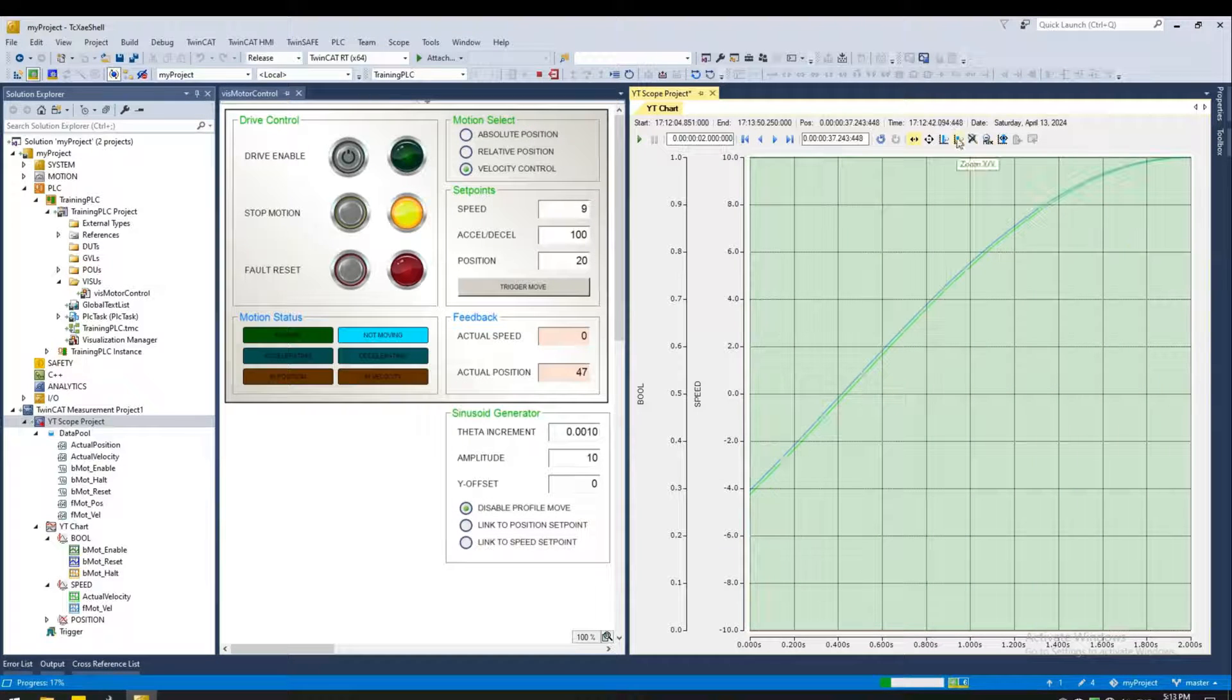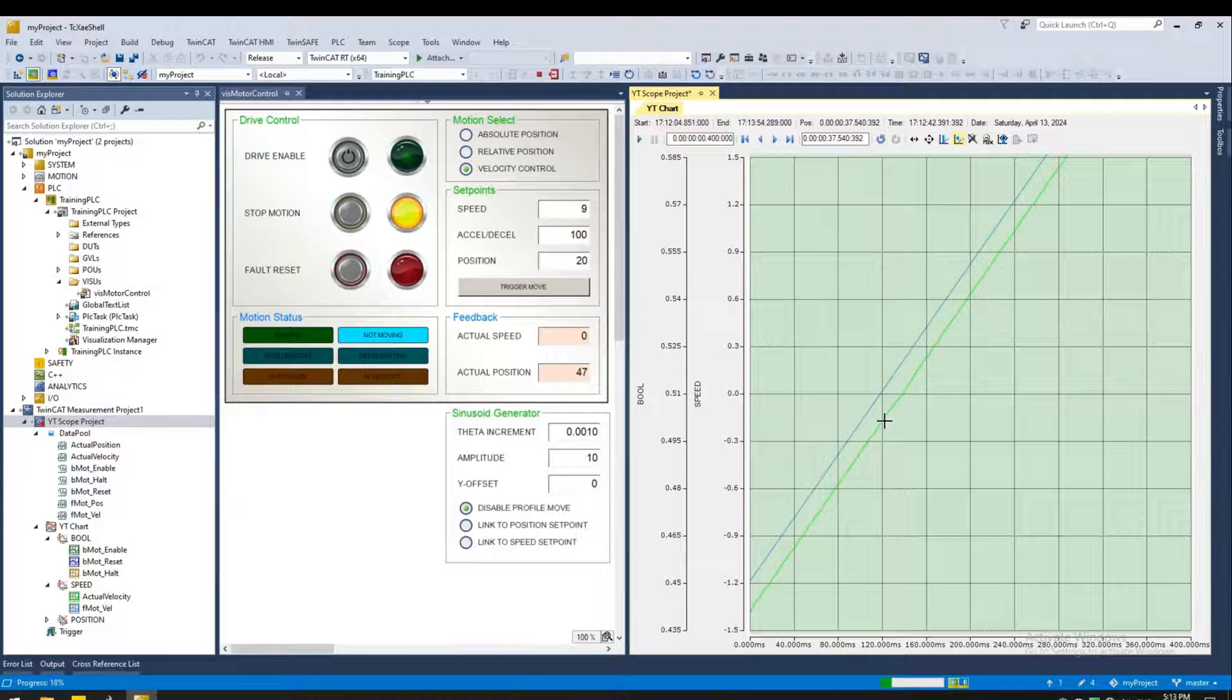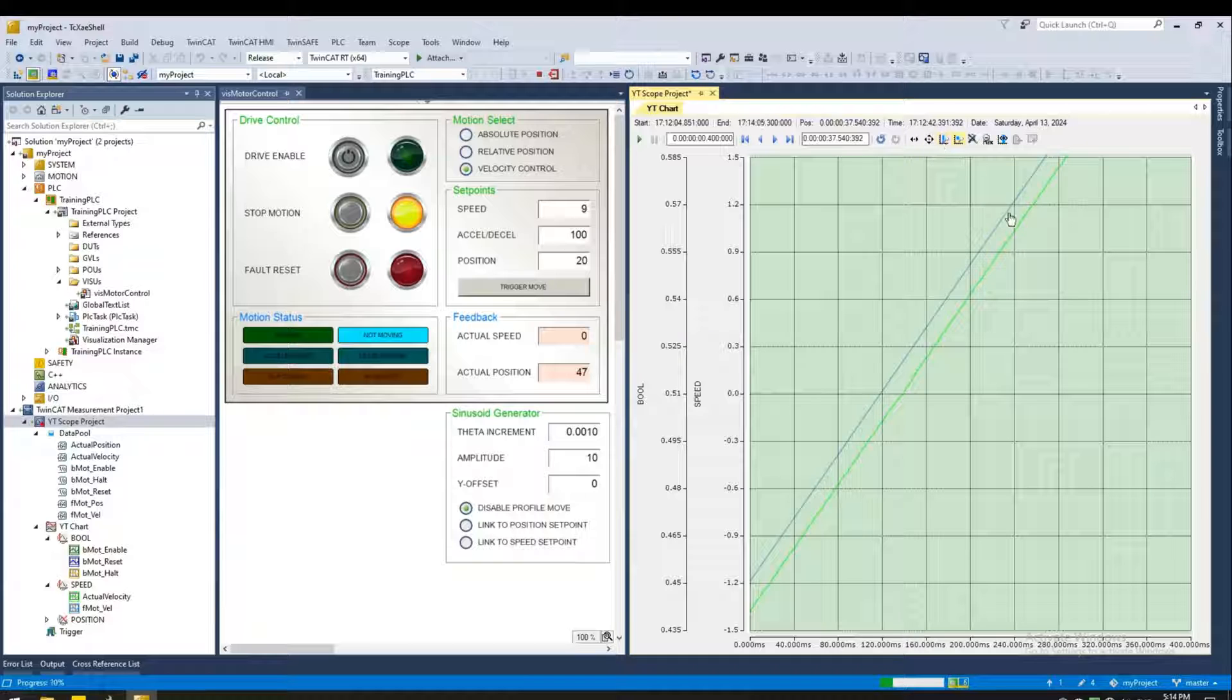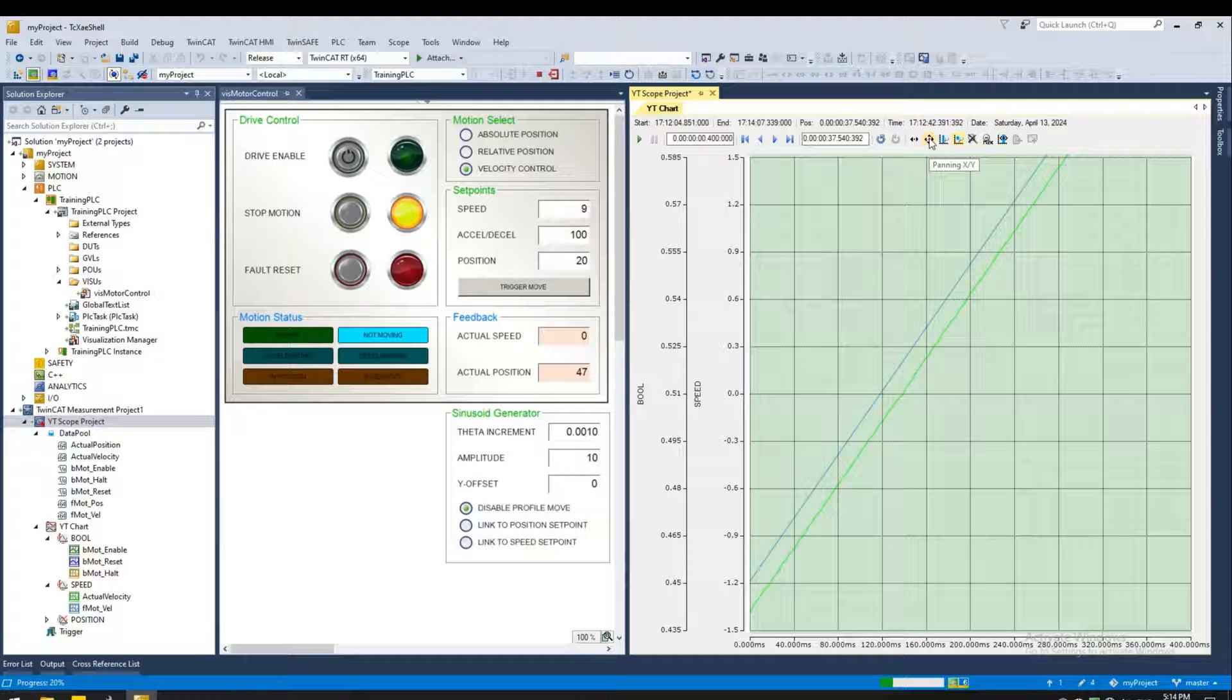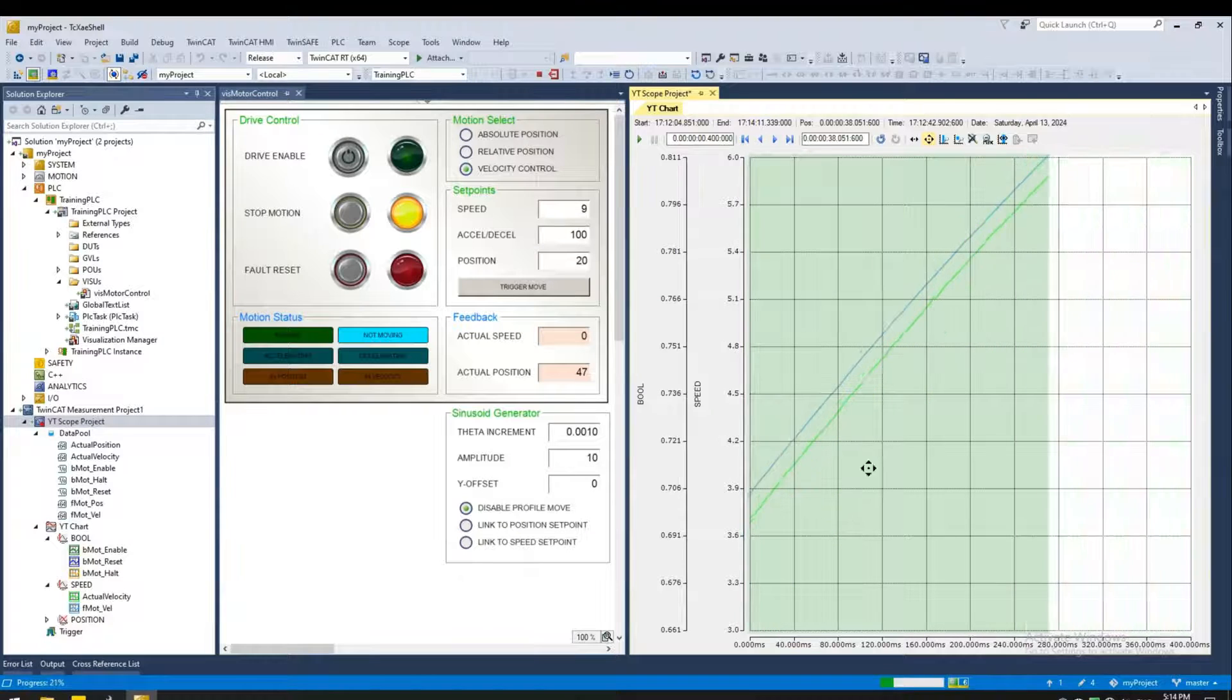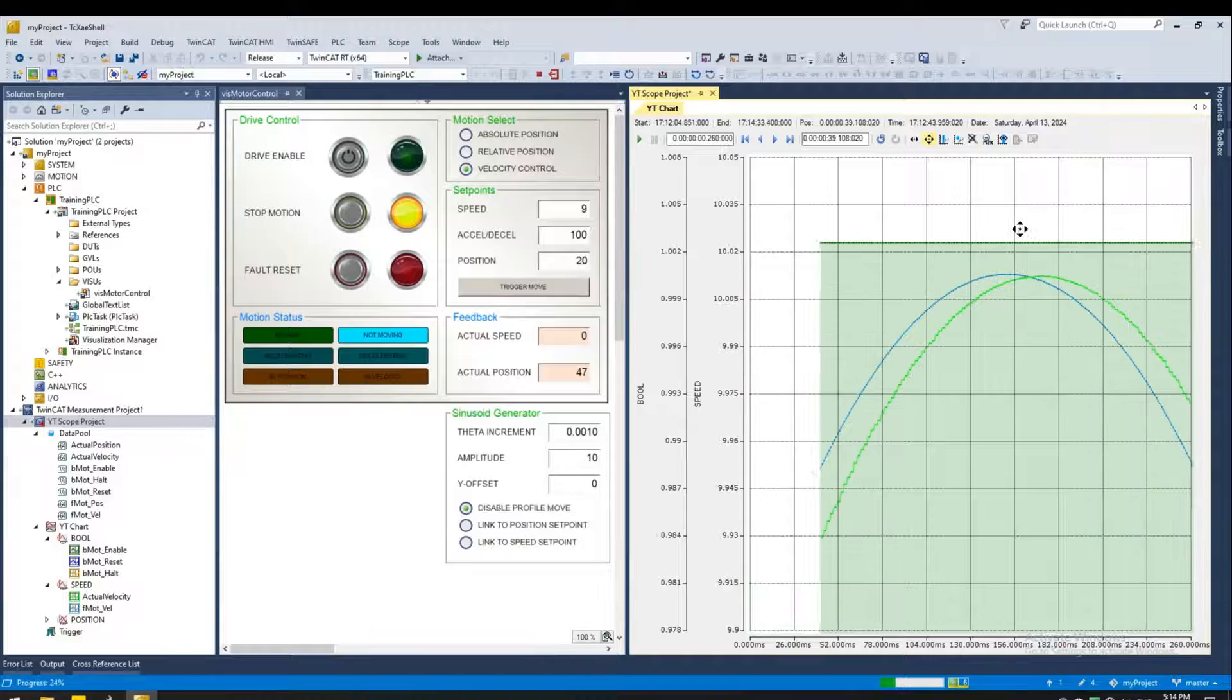Now if you zoom in using the XY far enough into it, you can actually see it's not exactly the set point, but it's trying to catch up to the set point. That's because of a low acceleration probably. Now if you want to zoom using the XY, we can follow the curves.